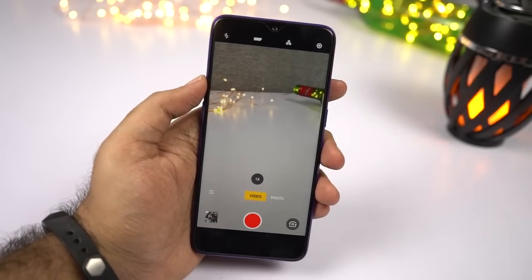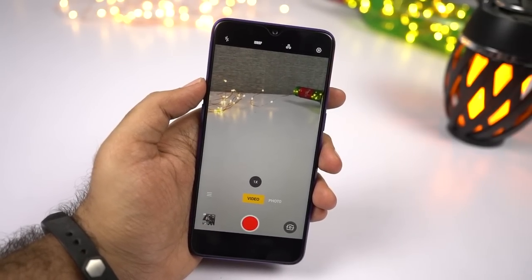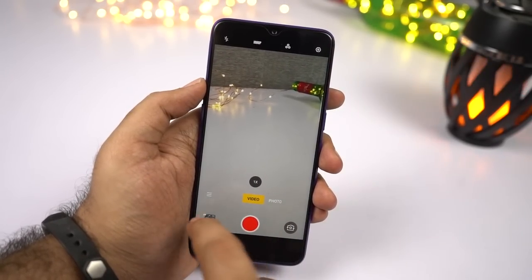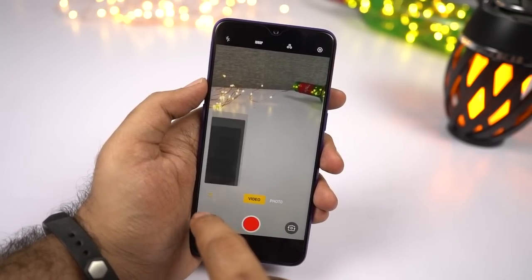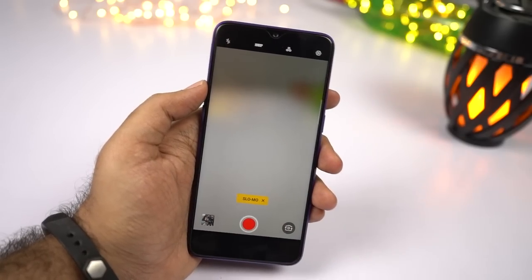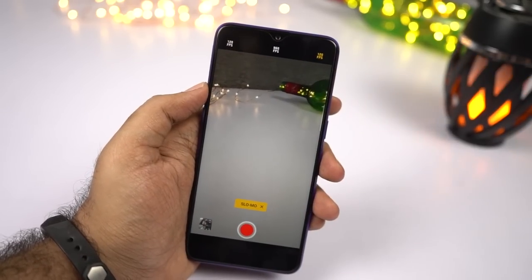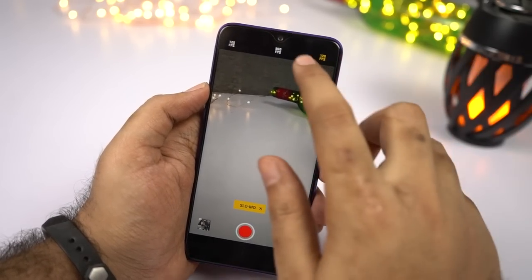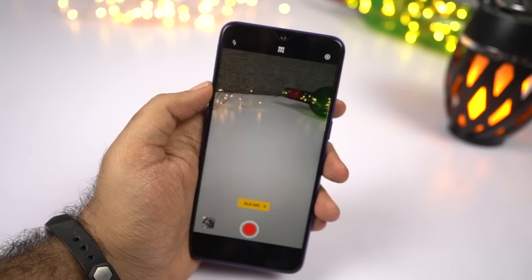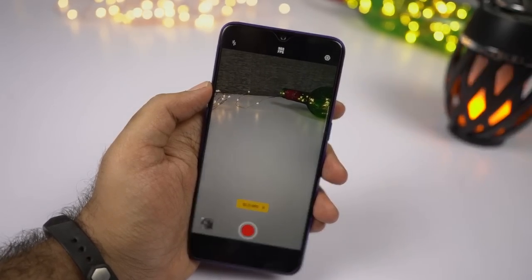This phone also has super slow motion at 960fps. If you want to give it a try, in the camera application you need to click this button, then select Slow-Mo and you can change the frame rate from here. Just select 960fps and then you can shoot video in 960fps at 720p resolution.